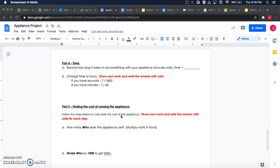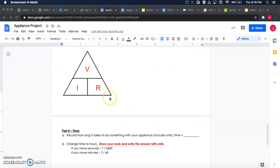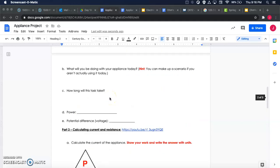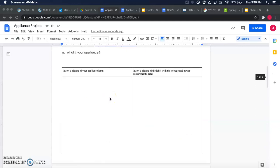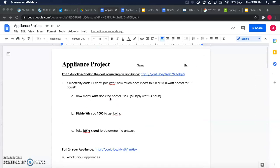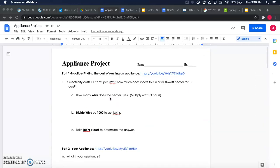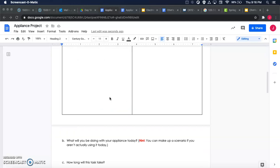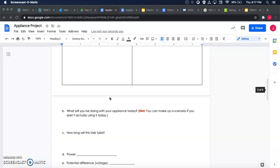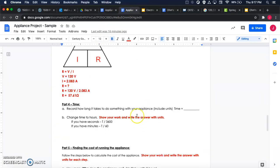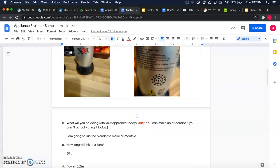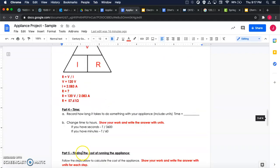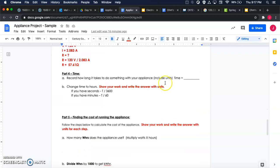For this part, you're just going to take the time that it takes you to do something with your appliance and convert that to hours. So again, my roommate's blender—I think he usually runs it for about like 20 seconds or so. Excuse me, I'm on the wrong version here. Yeah, I think he usually runs it for about 20 seconds, so we're going to put that in here under the time as about 20 seconds.